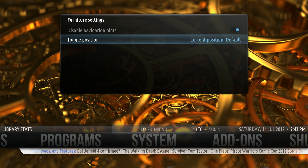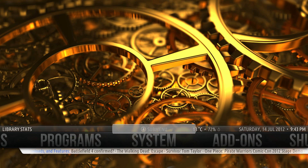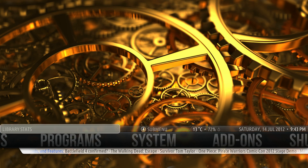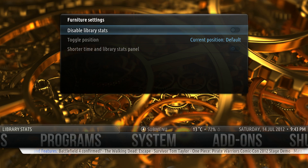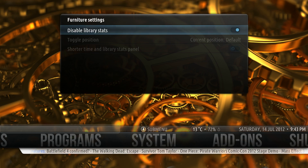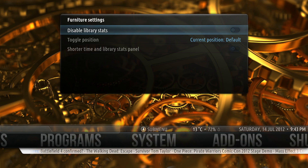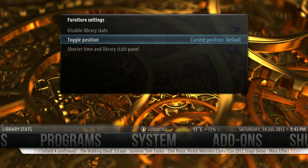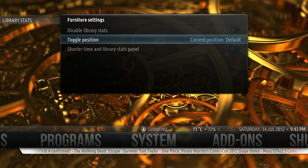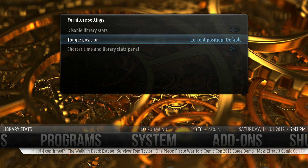Next, we'll look at Library Stats. You can disable it, move it to the top, or you have the option to shorten it.